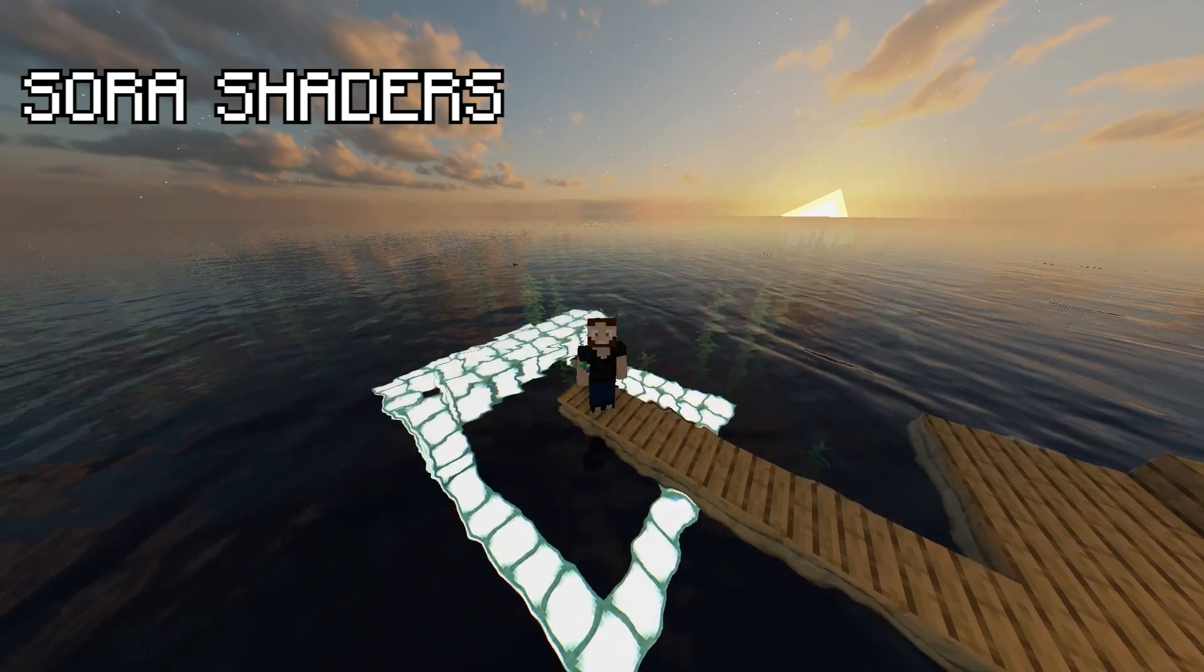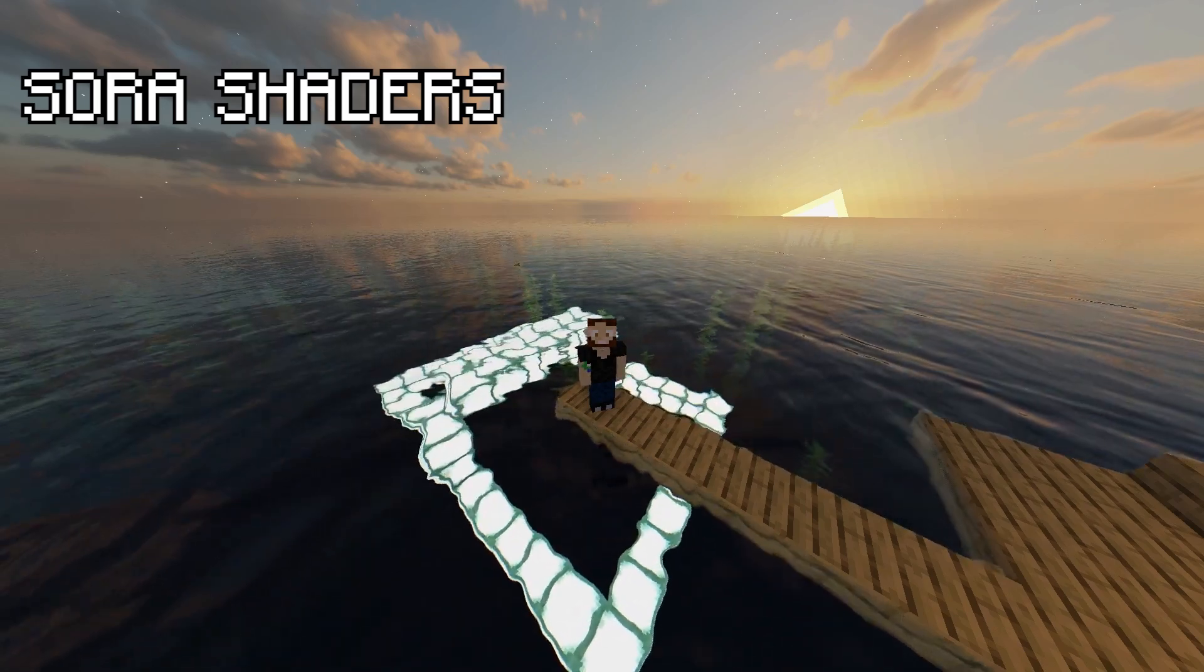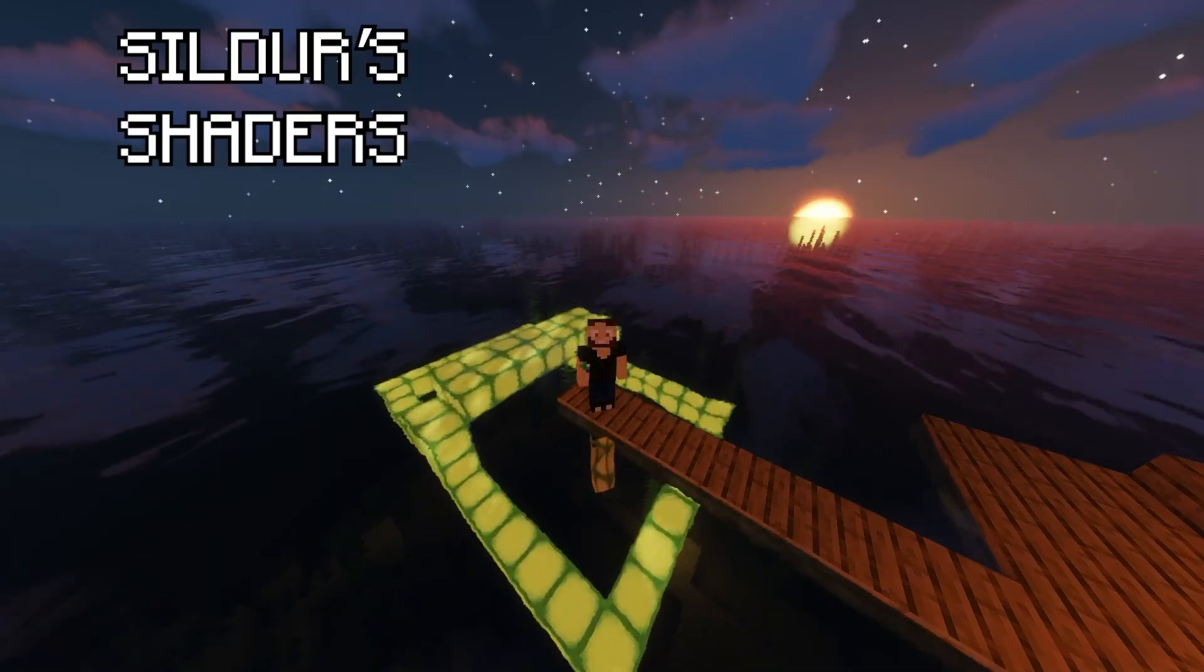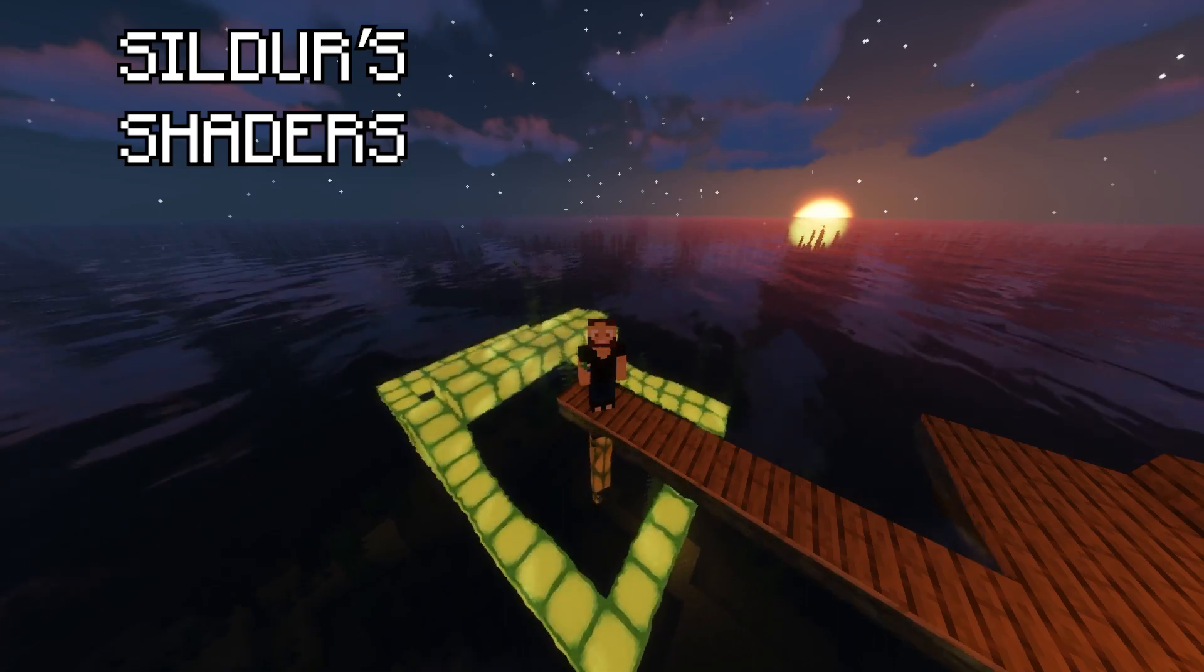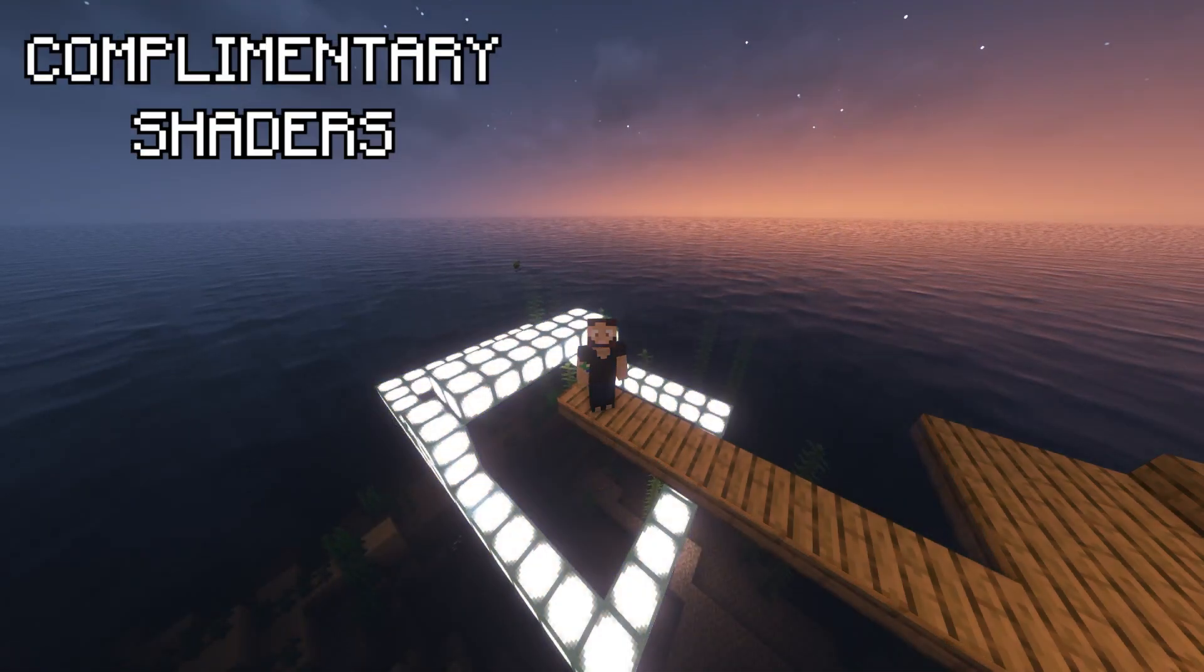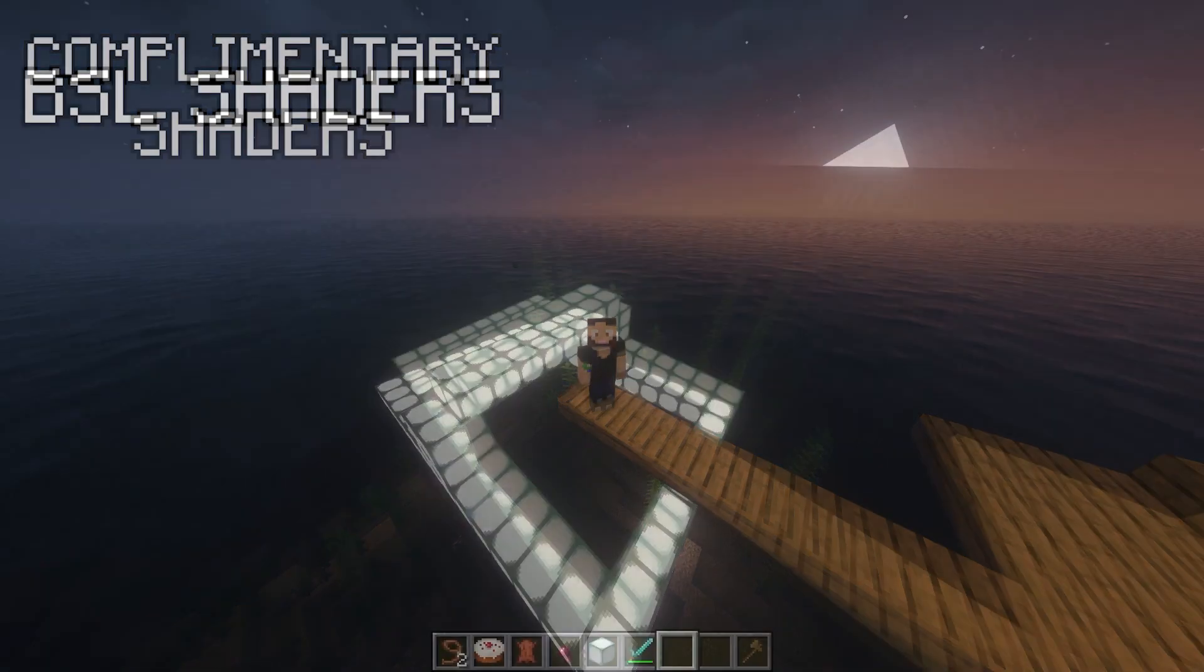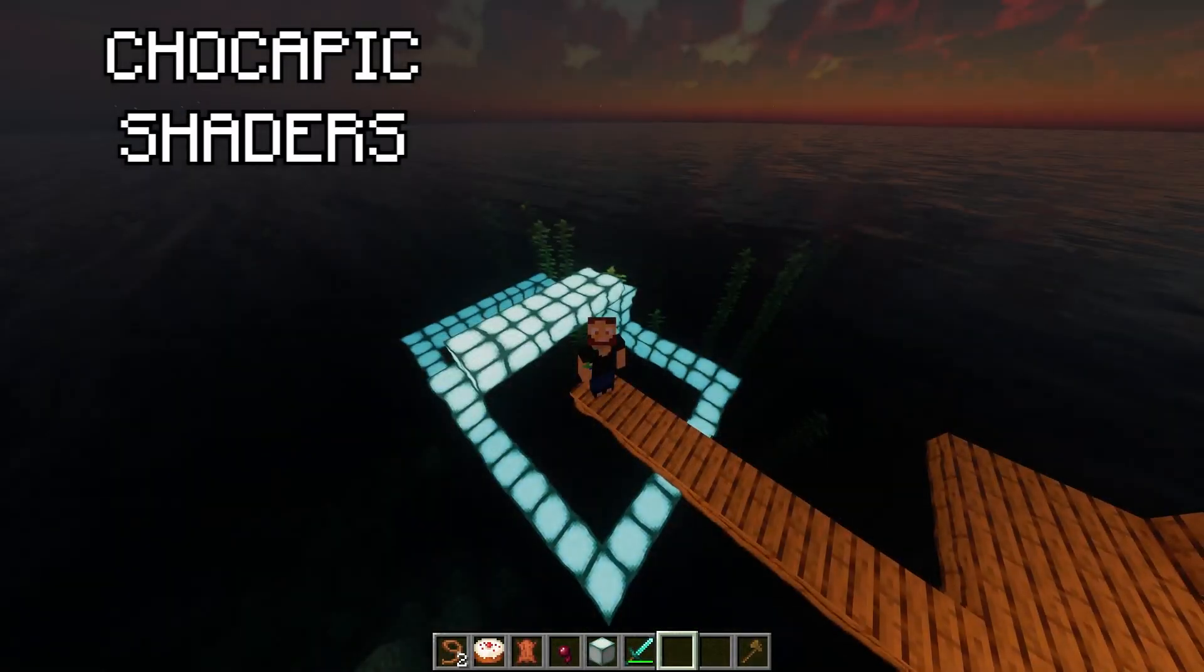Conclusion. As this video concludes, we're going to show you the shaders that we love, versus Sora. Then there's the Silders shaders, followed by the Complementary shaders. Then the BSL shaders, which are highly praised, and finally the Chocopic.